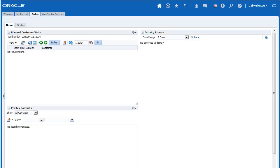Before you begin these customizations, it is important for you to familiarize yourself with Oracle Sales Cloud sandboxes. Sandboxes allow you to isolate your work in a staging environment so that the customizations can be completed and tested before they affect other users.